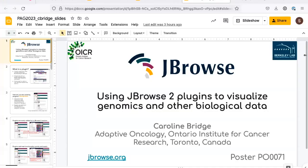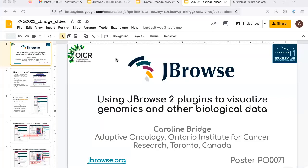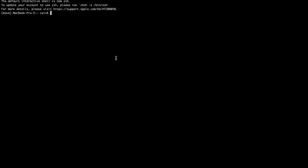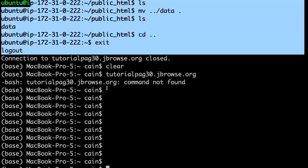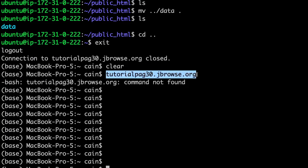We're going to do a real, honest-to-goodness live tutorial. I'm going to share my whole desktop. You can point your web browser at tutorial-pag30 — one thing I didn't think of while preparing this tutorial was how to tell people how to get where they're going. Point your browser at tutorialpag30 — all one word — dot jbrowse dot org, and that'll have a link to the actual tutorial page.